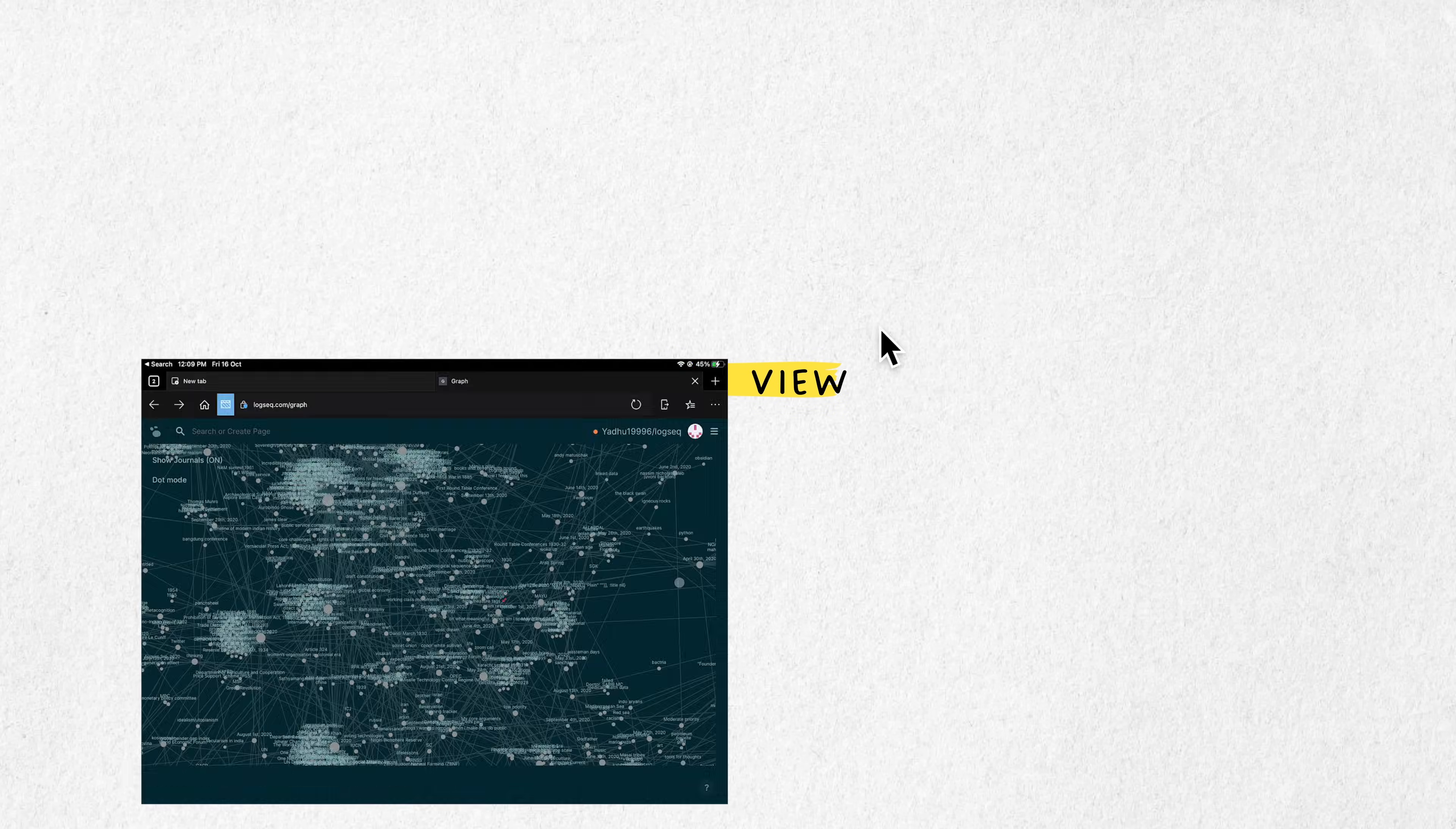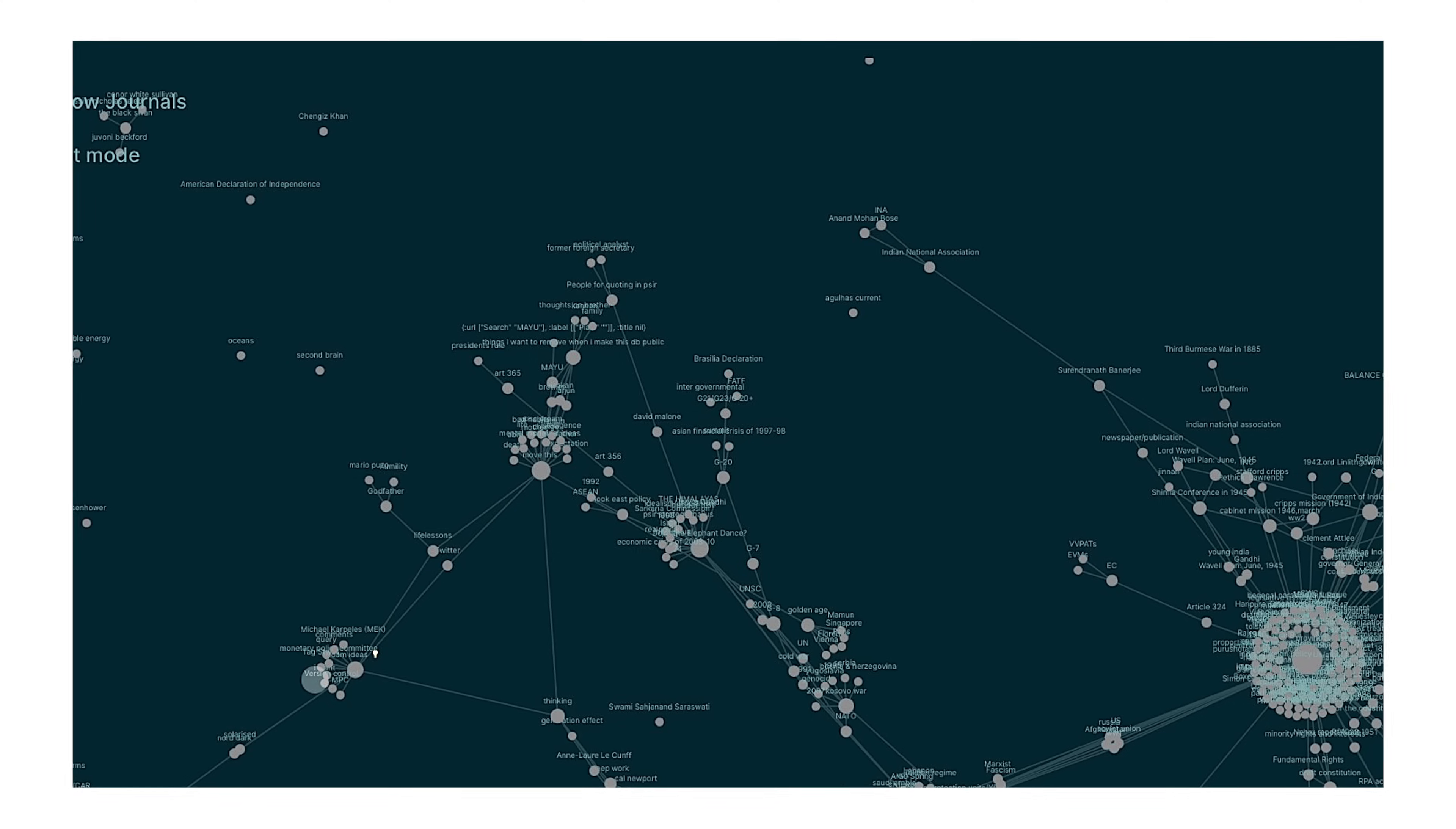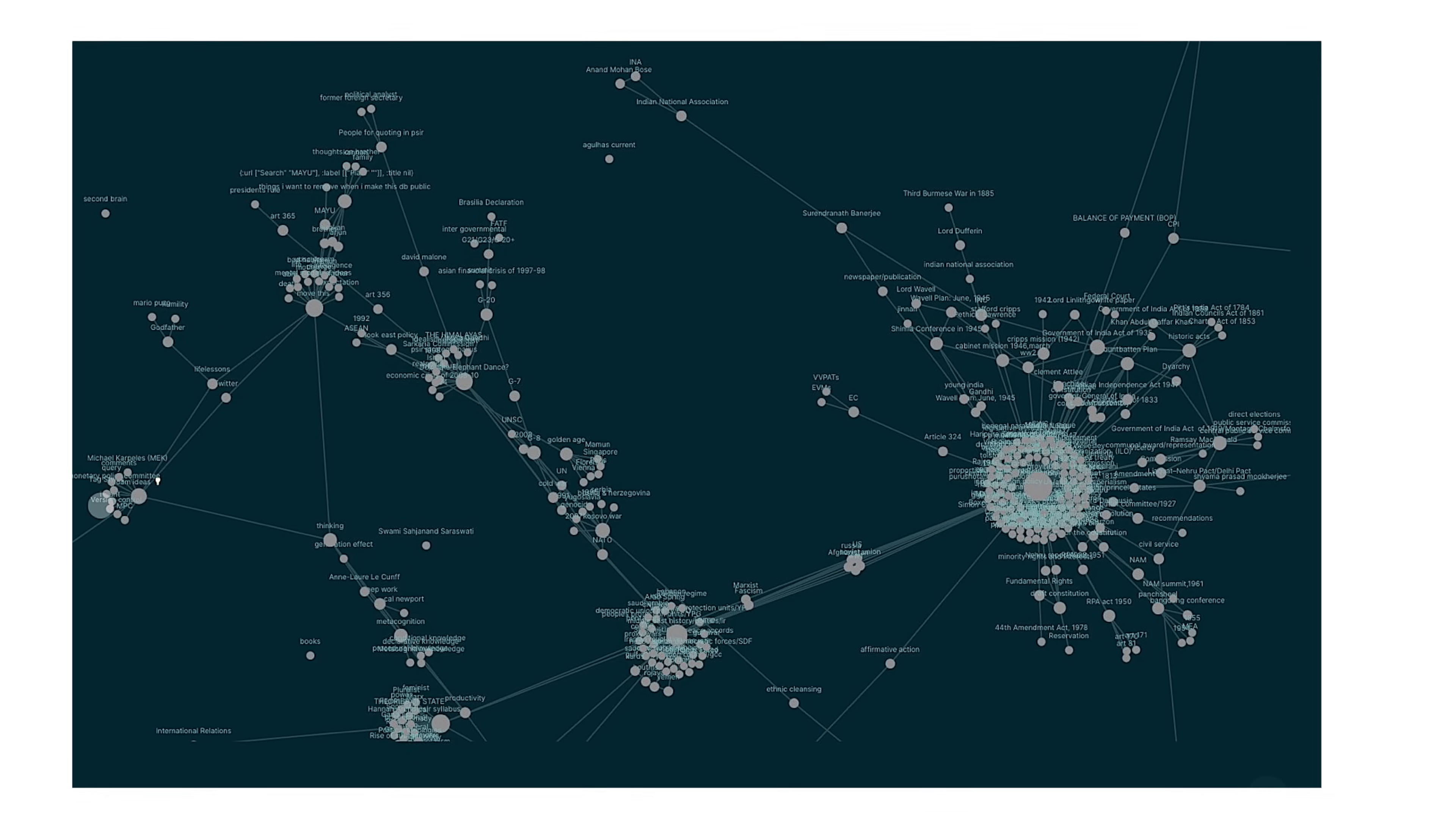The graph view in LogSeq provides a visual representation of the connections between different nodes, pages and concepts within your knowledge base. Mine has three nodes, so it sucks, but you can find here another user's graph view which looks way better than mine. It's very similar to what you can find on Roam Research or Obsidian. This feature enhances navigation, allowing you to see how different pieces of information relate to each other and to navigate through your nodes via these connections.